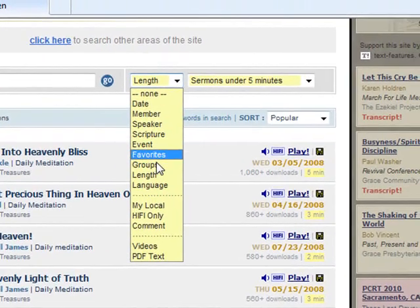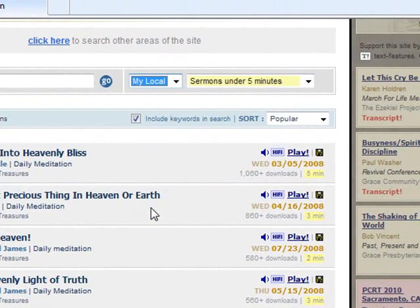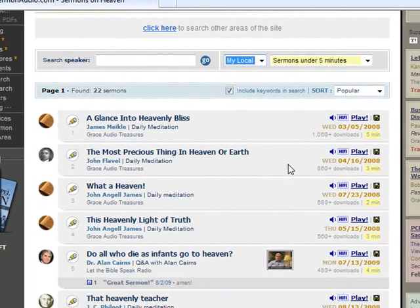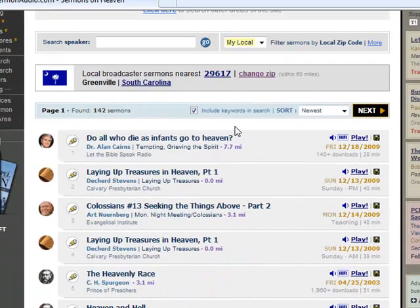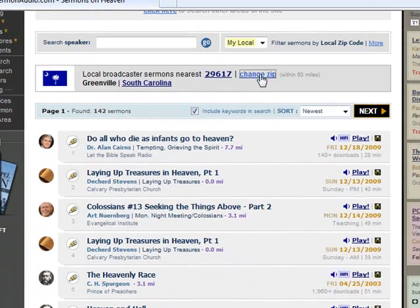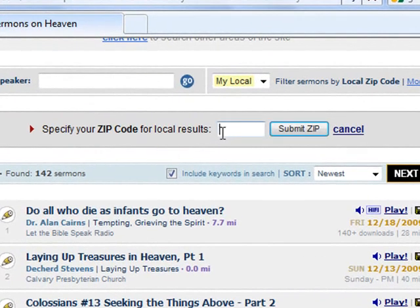Selecting the "My Local" subset filter will allow you to instantly view only those sermons preached in churches that are local to you or a particular location that you are interested in — perhaps a place you are planning to move or visit. You will see here that for me, the zip code for Greenville, South Carolina is already entered. If you have not already entered a zip code, you will be presented with an input box where you can do so to get area-specific results.